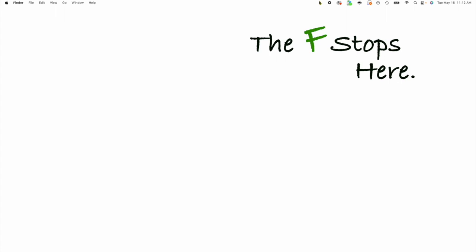Hey everybody, welcome to Capture One Discussions where we talk about new and interesting things having to do with Capture One. A new update to Capture One launched today, May 16th, and there's one feature I wanted to talk about right away because it's really good.